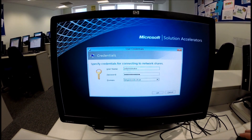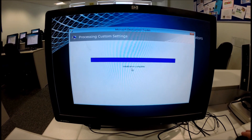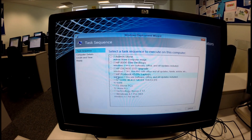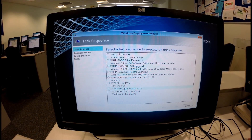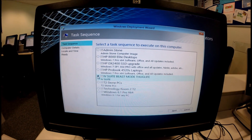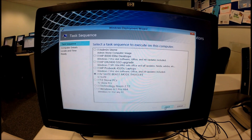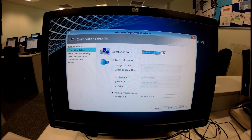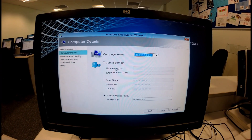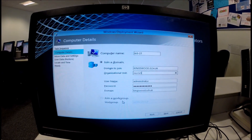Once we've put our credentials in and clicked OK, it logs us onto the MDT server and loads up the task sequences on the server. We've got quite a few in the list - some are for testing and learning - but the one we want is the 'IV Suite Beast Mode Thug Life' image, which is the one for this particular room. We click next, then give the computer a name, the domain to join, and the OU it's going to go into.